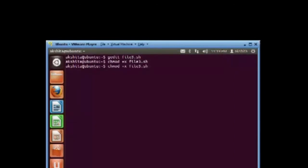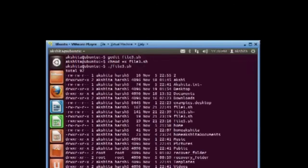Now, we execute our shell script and on executing it, it lists all the contents of the present working directory.